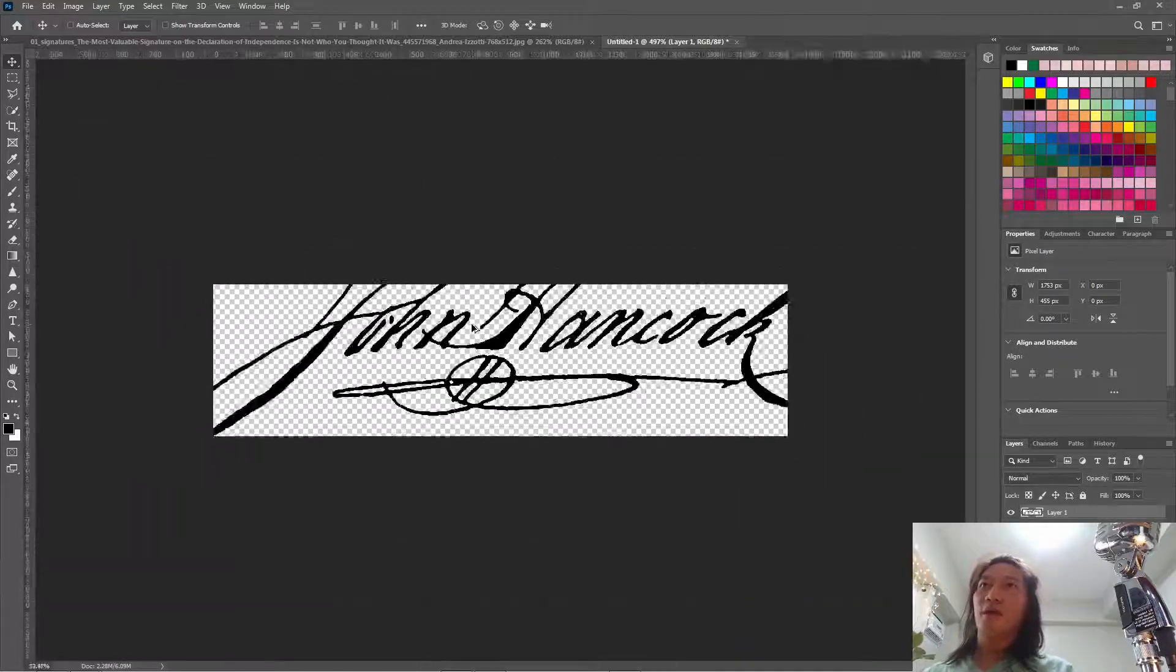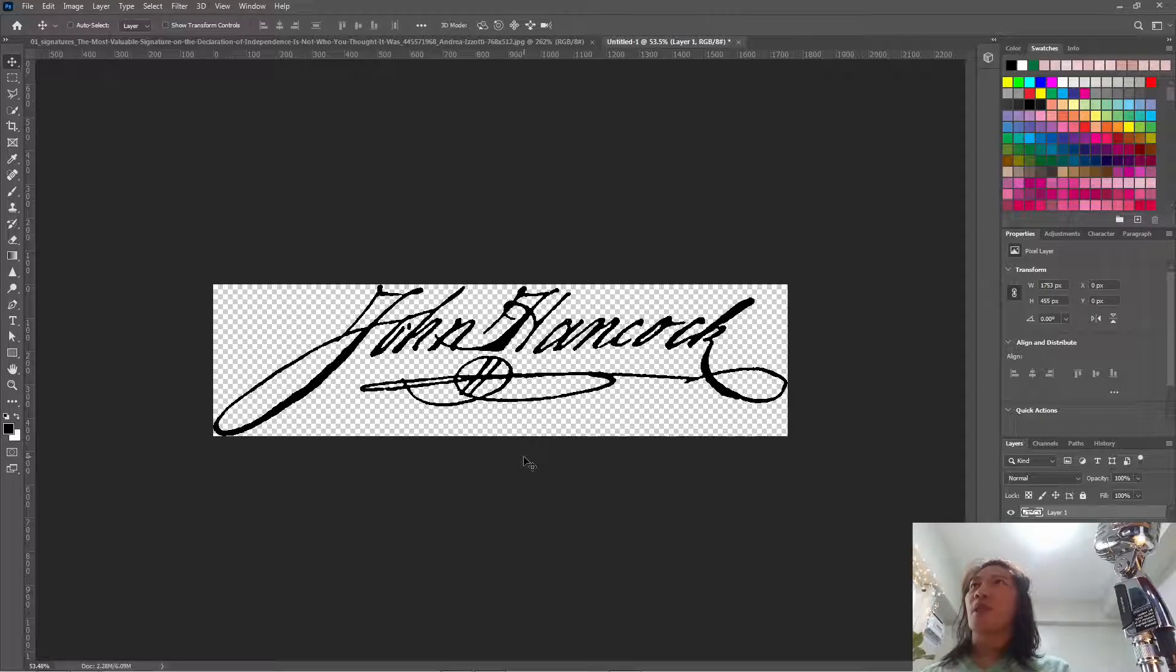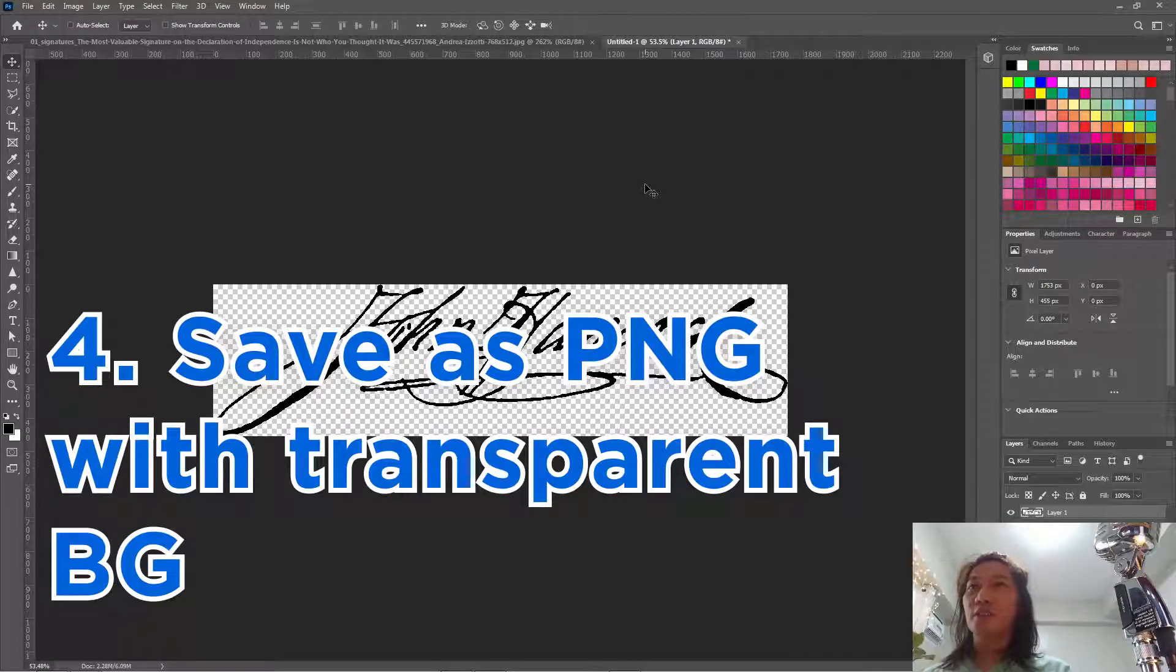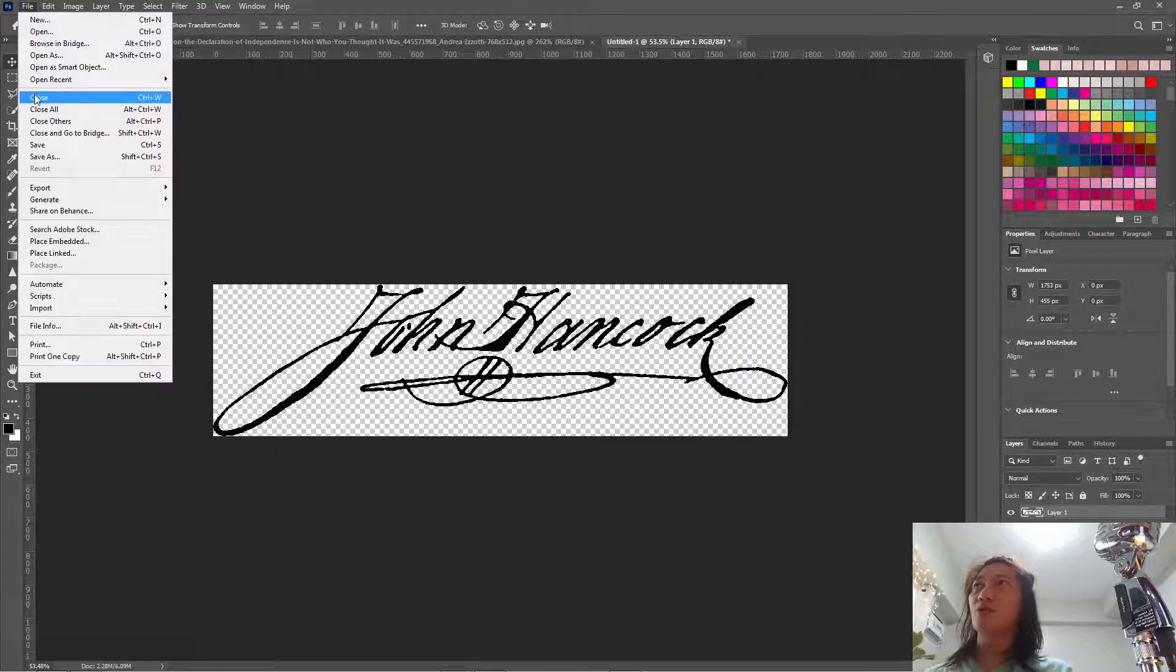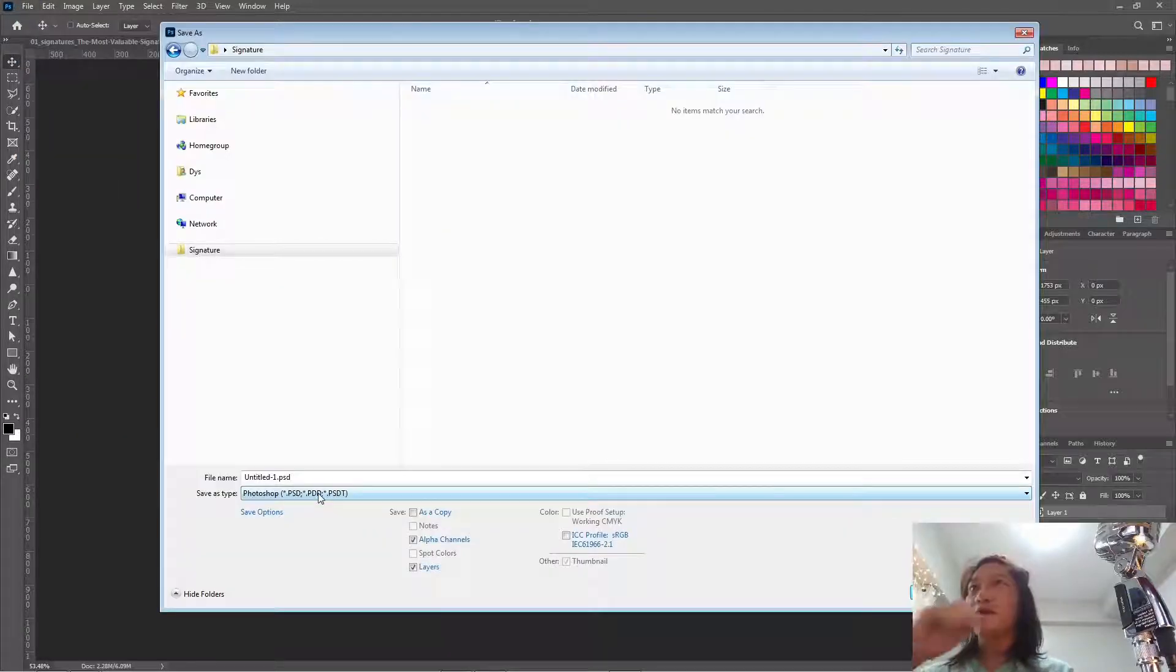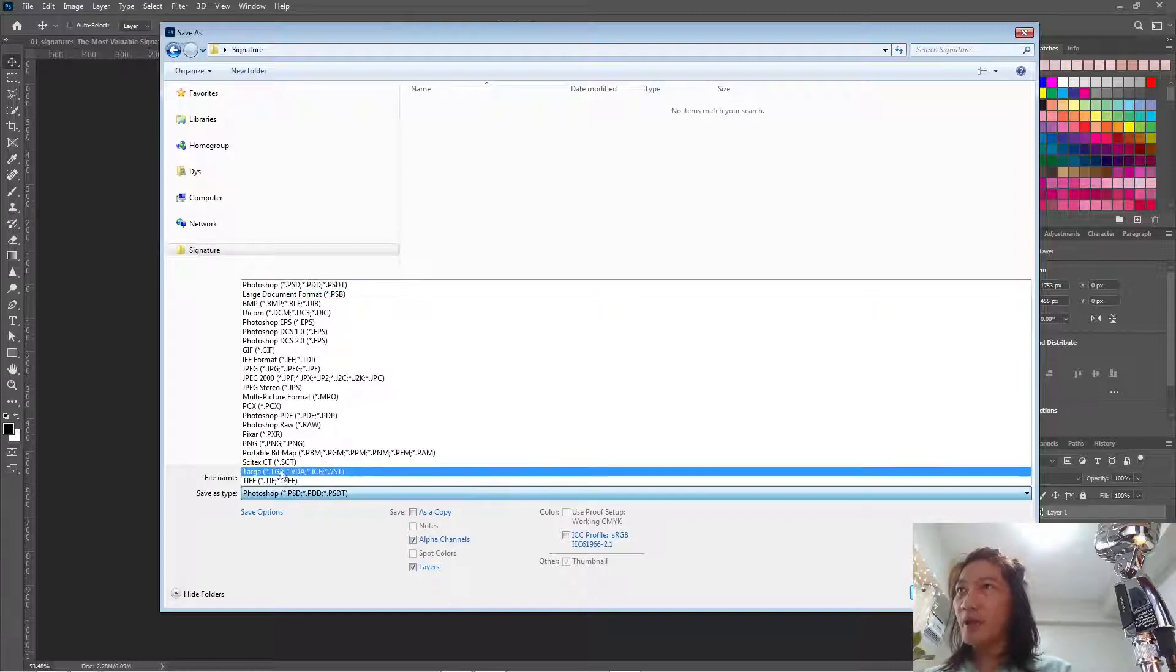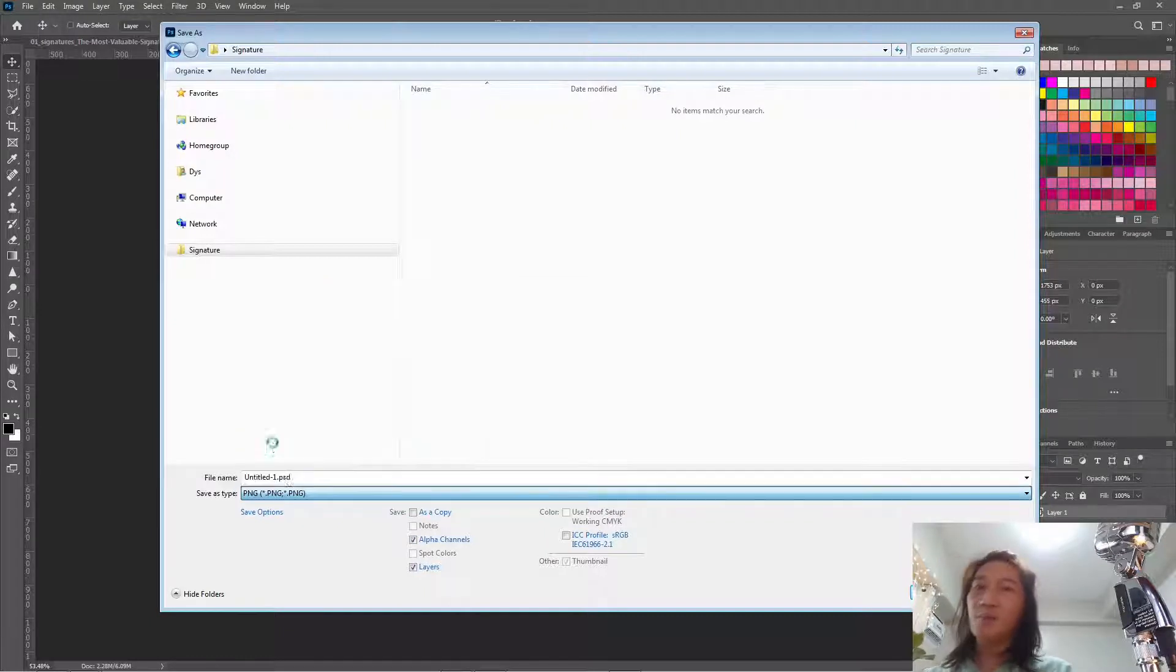Okay. There. So next is we're going to save it into a PNG format. Let's go to file and save as and choose the type as PNG.